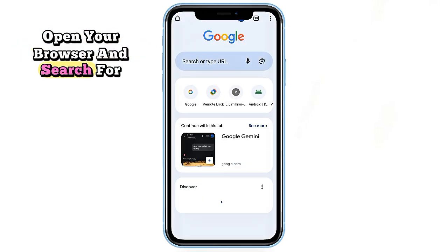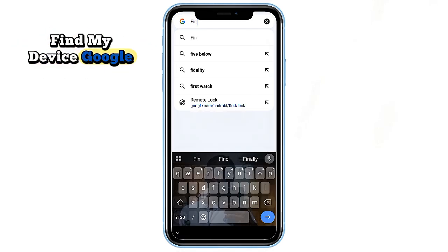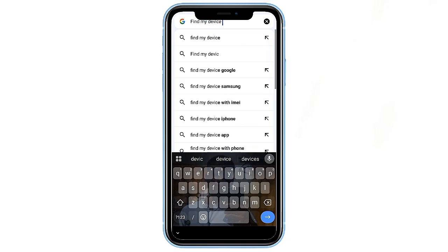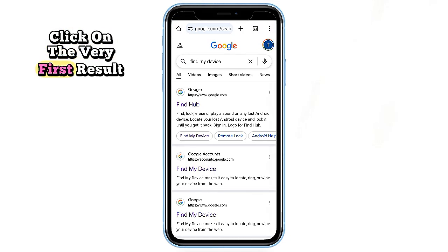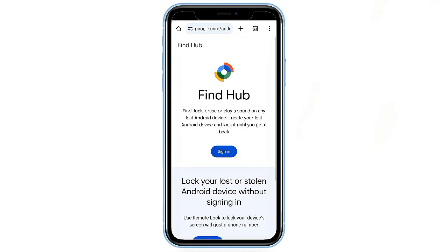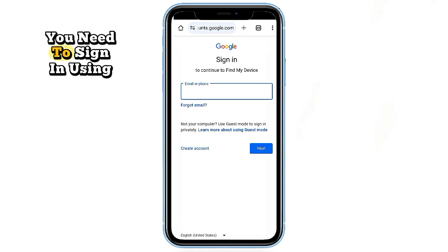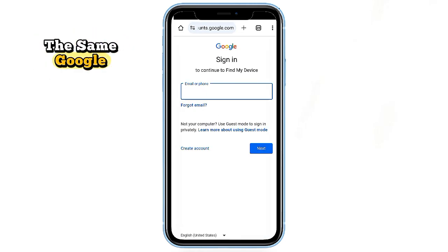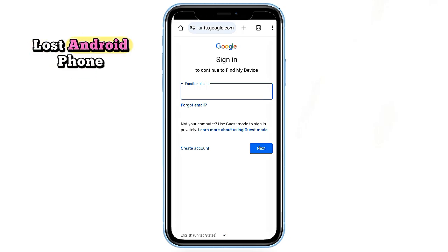First, grab a laptop or desktop computer, open your browser, and search for 'Find My Device Google.' Click on the very first result — that's the official site by Google. Now here's where many people mess up: you need to sign in using the same Google account that was linked to your lost Android phone.